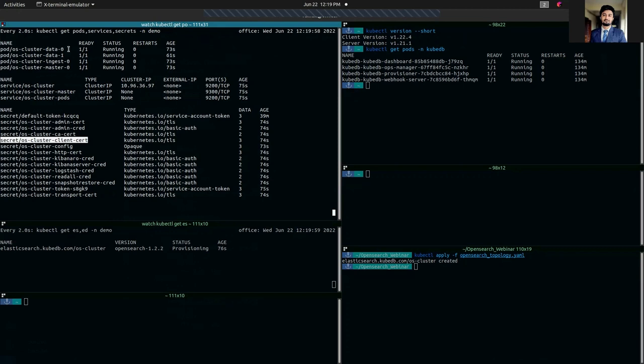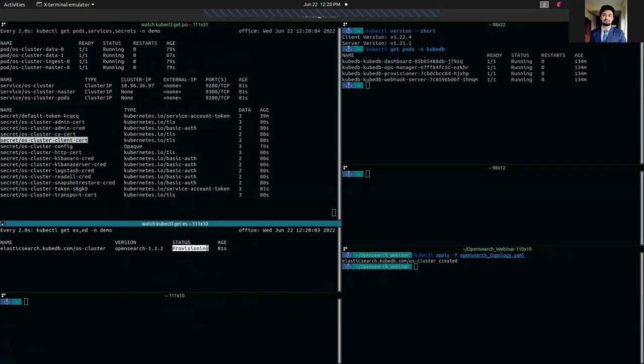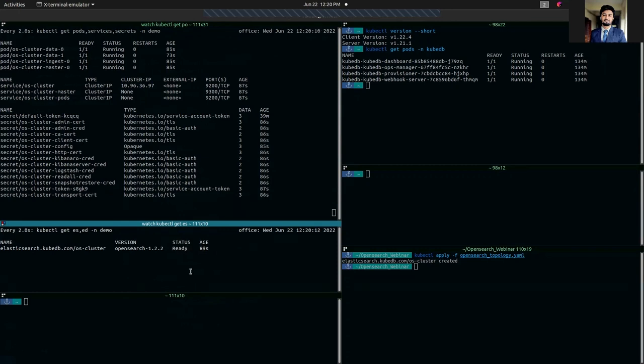So let's wait a moment so that provisioning gets to ready status. It's ready now.